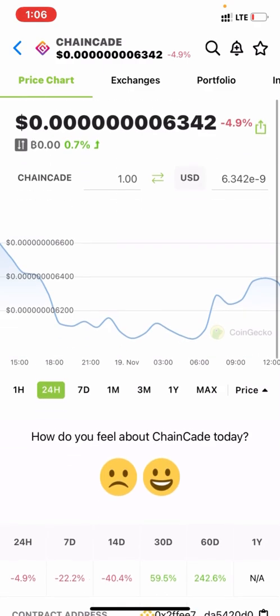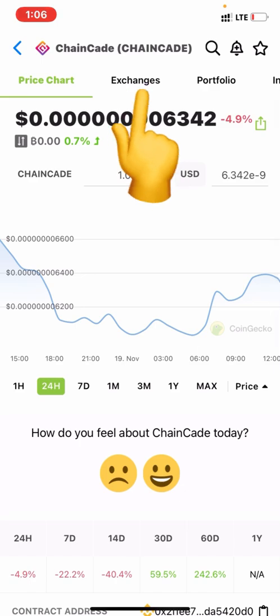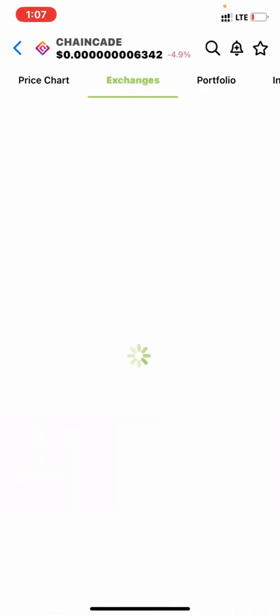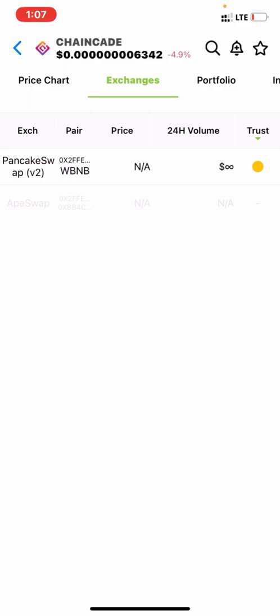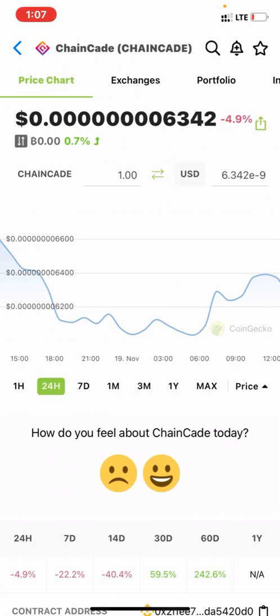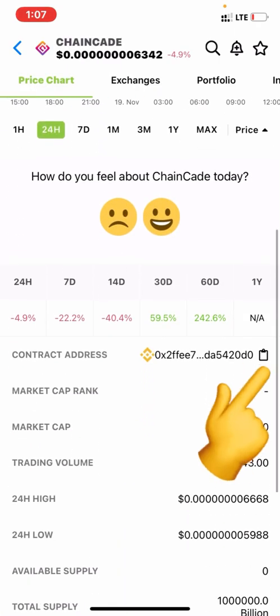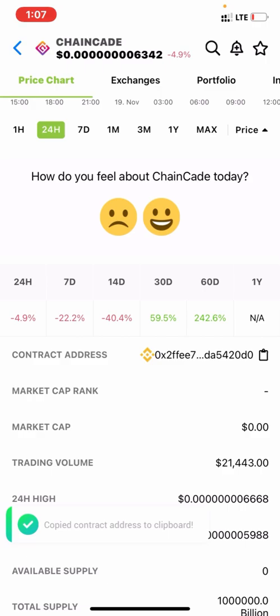If you click 'Exchange' — where you can get this coin from — you will see PancakeSwap come up. This is where you can buy this coin for now. According to CoinGecko it's on PancakeSwap. So what you want to do is go back to the price charts and copy the contract address.